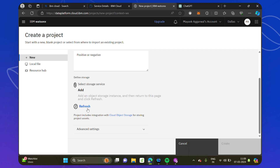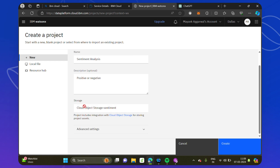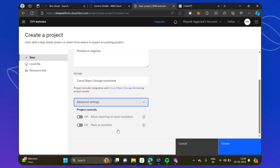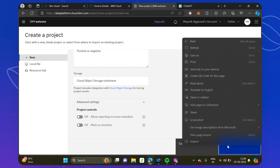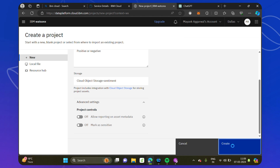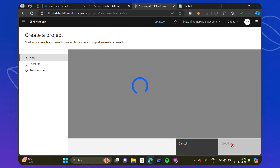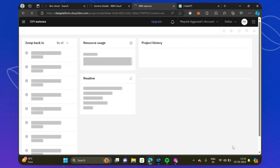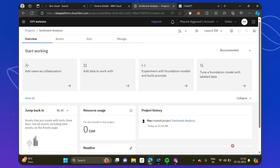Click on 'Create' and this will create an object storage for us where the project details can be stored. Once it is created, click on 'Refresh'. Now you can see the storage has been added — that is cloud object storage. You can go to advanced settings and mark it as sensitive and allow reporting, but we'll leave those off and click 'Create Project'. This is a prompt project, that is prompt engineering — you give an input and ask for the output, which is part of generative AI.